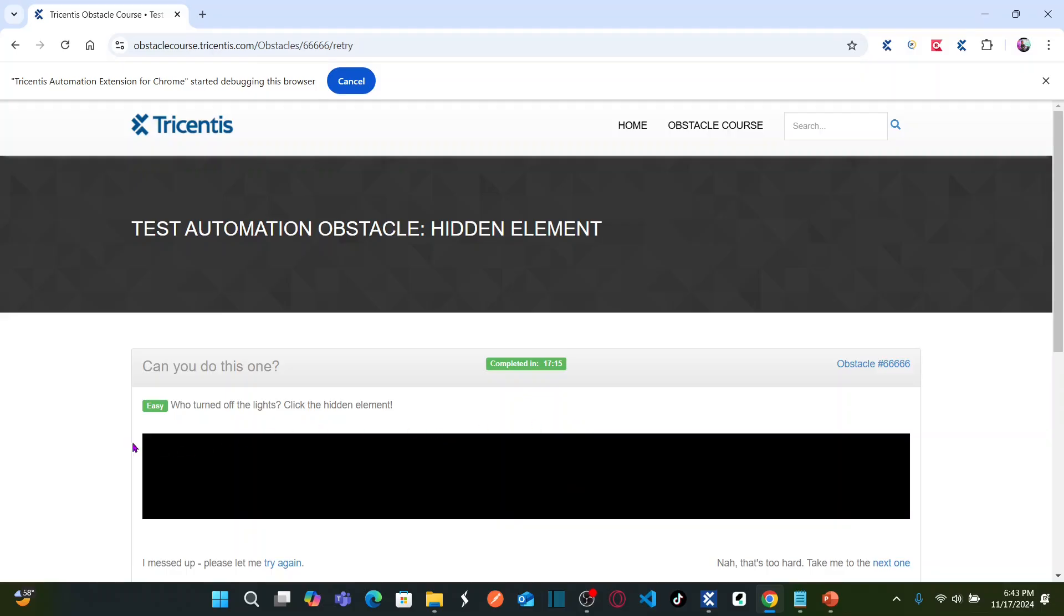So here under this area, the black color area, there is one element you need to click on. So that element is hidden. Now how can we perform click operation for the element which is hidden?